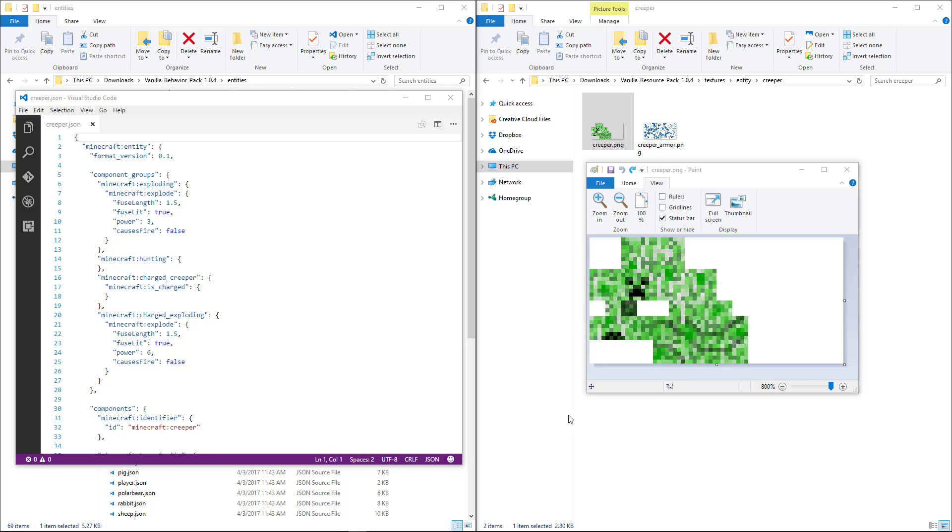Add-ons consist mainly of two types of files: images and text files, or code files. The images are for the look of items in your inventory and skins on entities, and the text files are in a format called JSON.